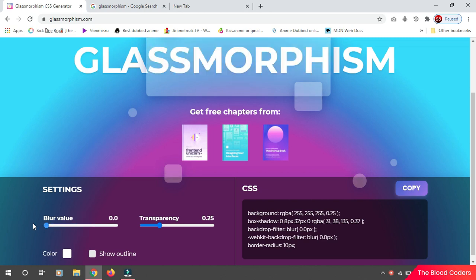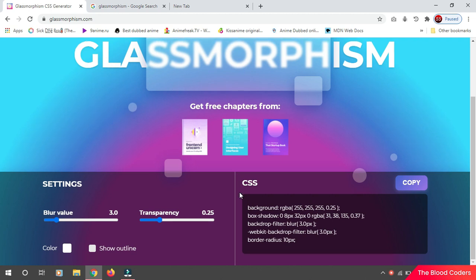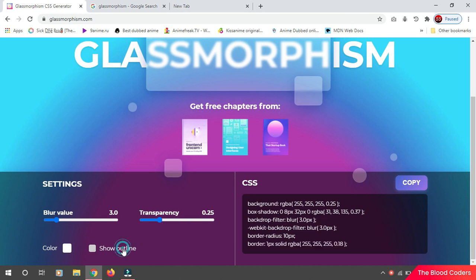If you won't blur anything, then the background text or the text which you want to write over your glass will not be visible too much. And you have a show outline option which just adds an outline which represents the edge of the glass.